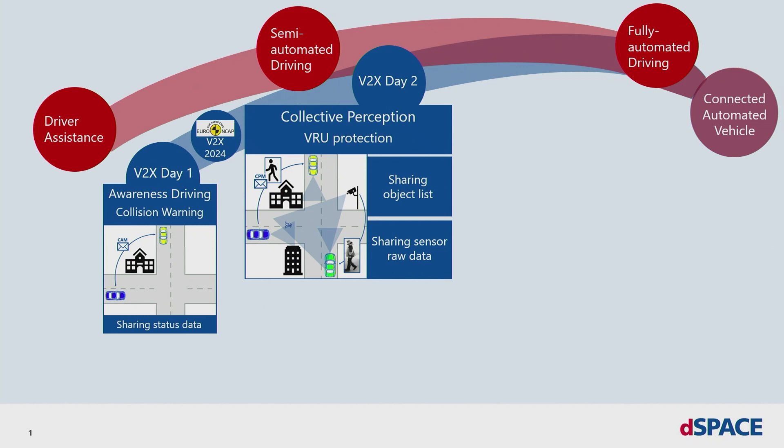Imagine a use case where a vulnerable road user, also called VRU, like a child or a cyclist is hidden by an object. The best LiDAR, camera and radar sensors are not capable to penetrate all materials. But it's very likely that another participant or a roadside unit has seen the VRU and sent its information over the air. In this use case, a very dangerous or maybe deadly situation can be prevented.